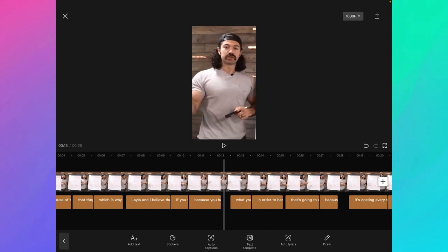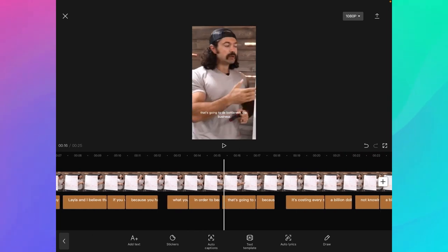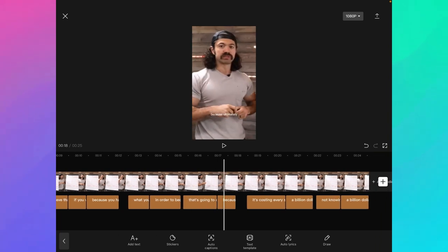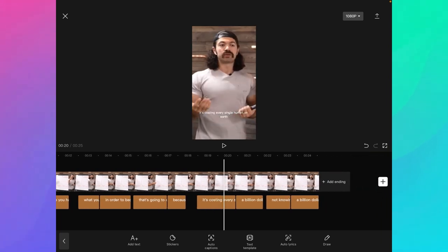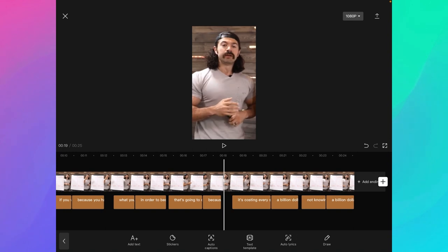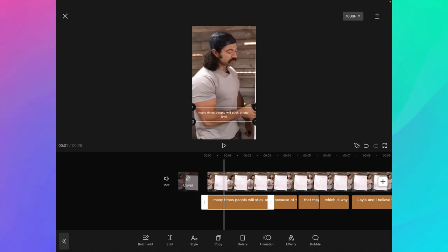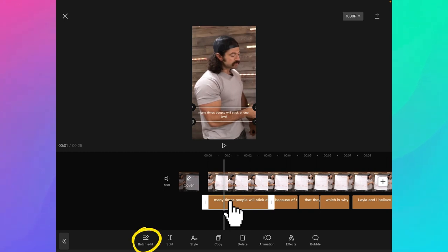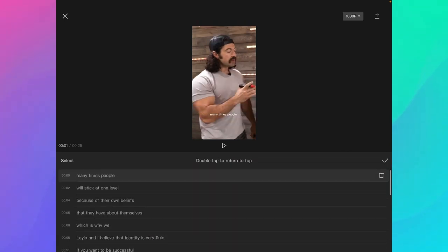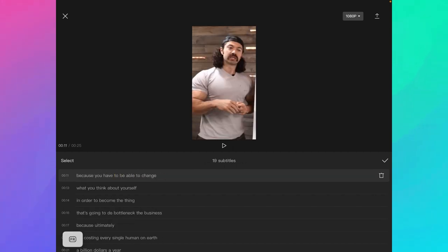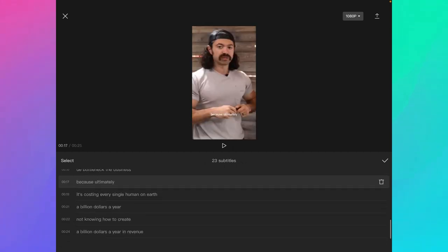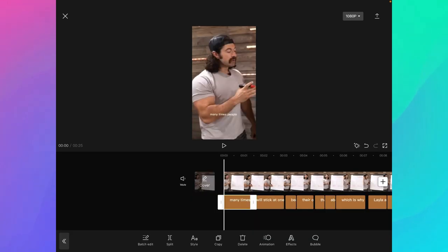Again, go through all of them to verify the language and spelling. There shouldn't be too many mistakes on someone like Alex Formosi, but depending on your accent you might need to review a little bit more. Then make sure there are only three to six words at a time on each screen. Select one of the captions, click on batch edit, and wherever there are too many words, just hit the return key. Once that's done, we batch edit the style — just click on one of the captions and click on style.